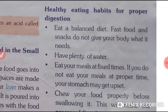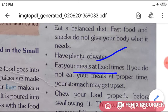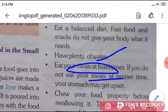Now students, you should have some healthy eating habits for your proper digestion. First of all, eat a balanced diet — avoid fast food. Next, you should drink plenty of water.